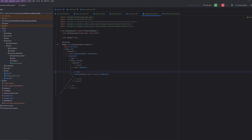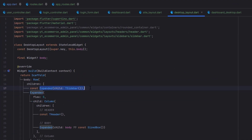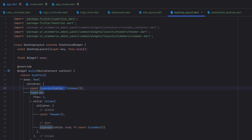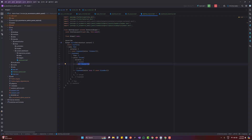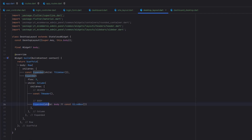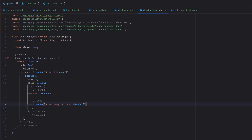After wrapping the body in an Expanded widget and saving, you can see 'Dashboard' written right in the center of the screen. What happened: we have an Expanded on the left side for the sidebar, then an Expanded with flex 5 — meaning five times more space — for the right side including the header and body. The header was working fine because it has a specific width and height, but the body had no specific height and the Column was taking unlimited space. Adding Expanded fixes that.